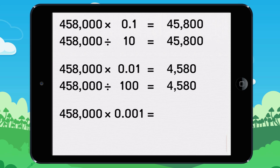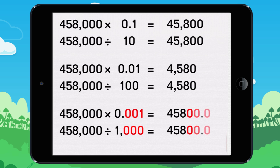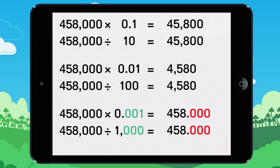To multiply a number by 0.001, do the same thing as you did to divide by 1000: move the decimal three digits to the left. After, remove any zeros that are after the decimal point. 458,000 times 0.001 equals 458.